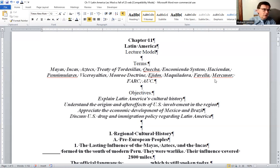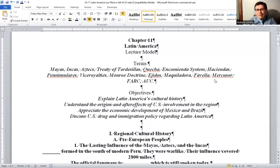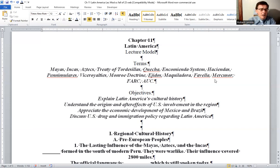Beginning in the early 1800s, independent countries began emerging from colonial rule, with Mexico and most of Central and South America achieving their independence by the 1830s. Independence in the Caribbean basin came much later, and in some instances, not at all. Throughout the region, the post-independence period has been marked by internal tension, political instability, and dictatorships.